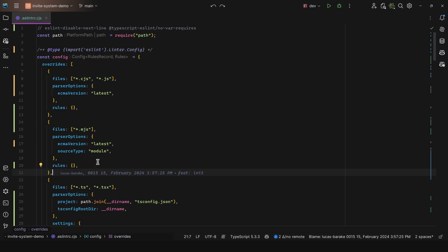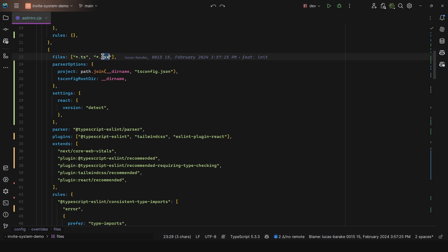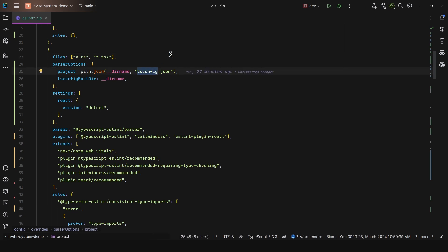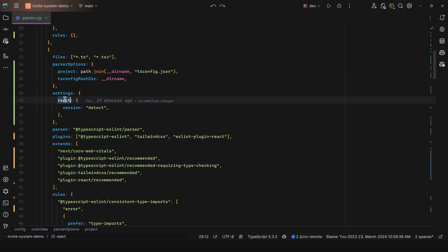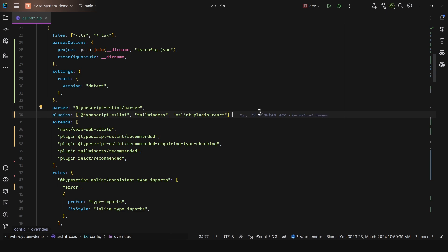With this in mind, let's move on to the interesting part where we have TypeScript and TSX files for React. I set the parser options and where the tsconfig is. I use path to join the directory name with tsconfig.json so that it is absolute and there are no potential issues. Then I set the settings to React, version to detect, and the parser to TypeScript ESLint parser. Then I have some plugins - TypeScript ESLint plugin, Tailwind CSS for styling, and the plugin for React.